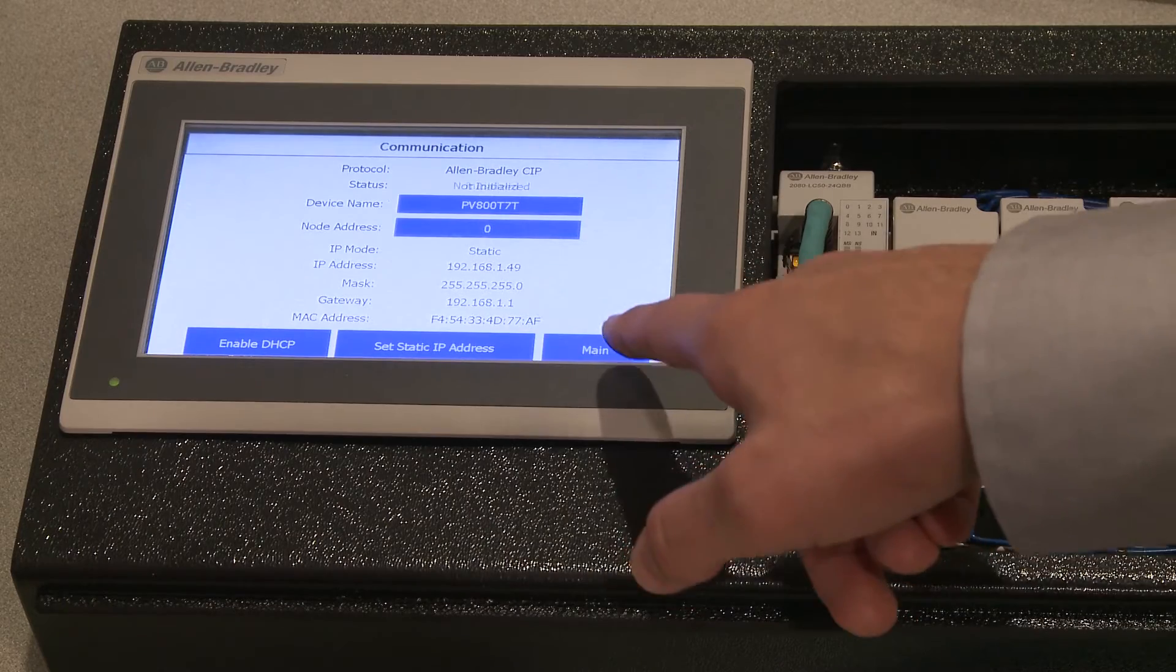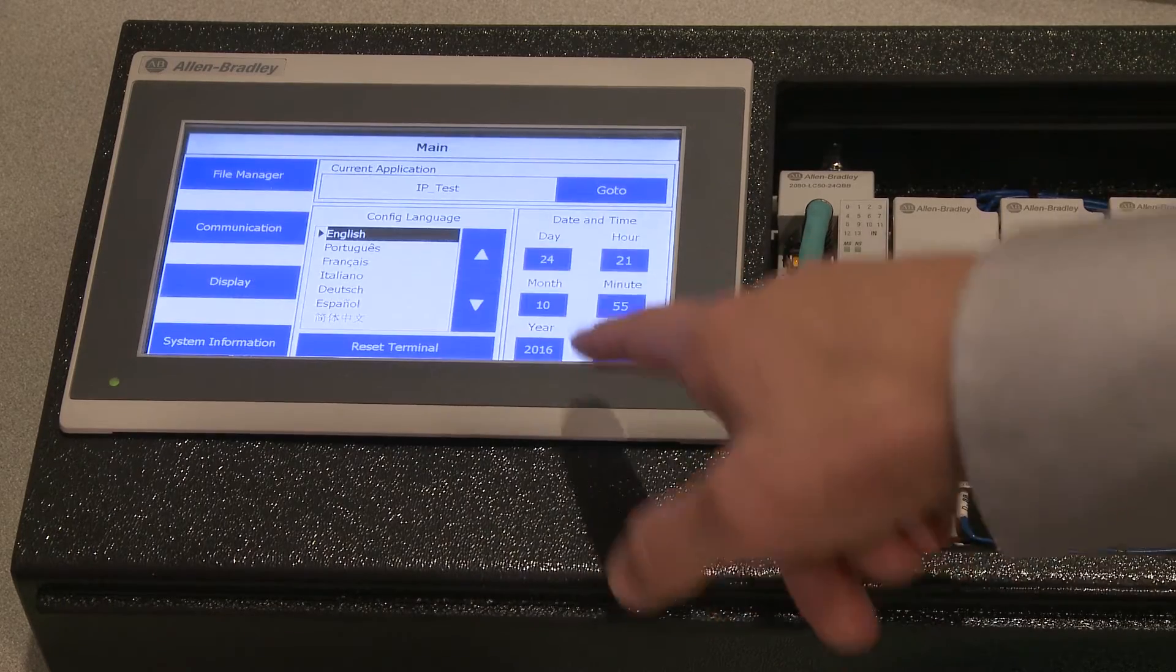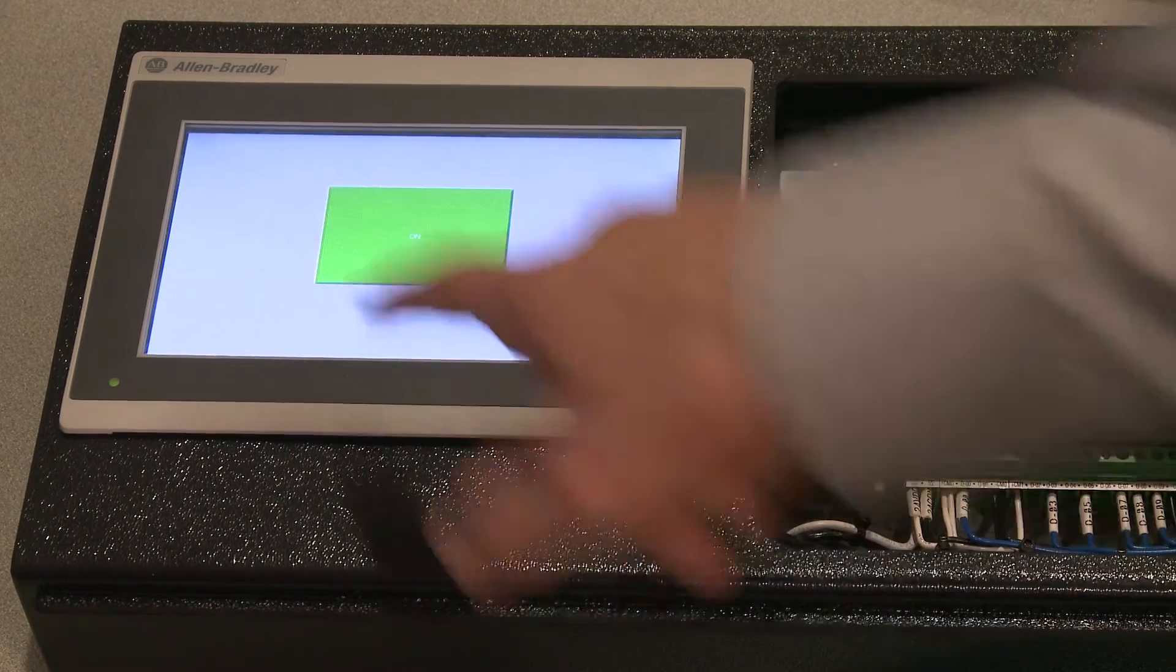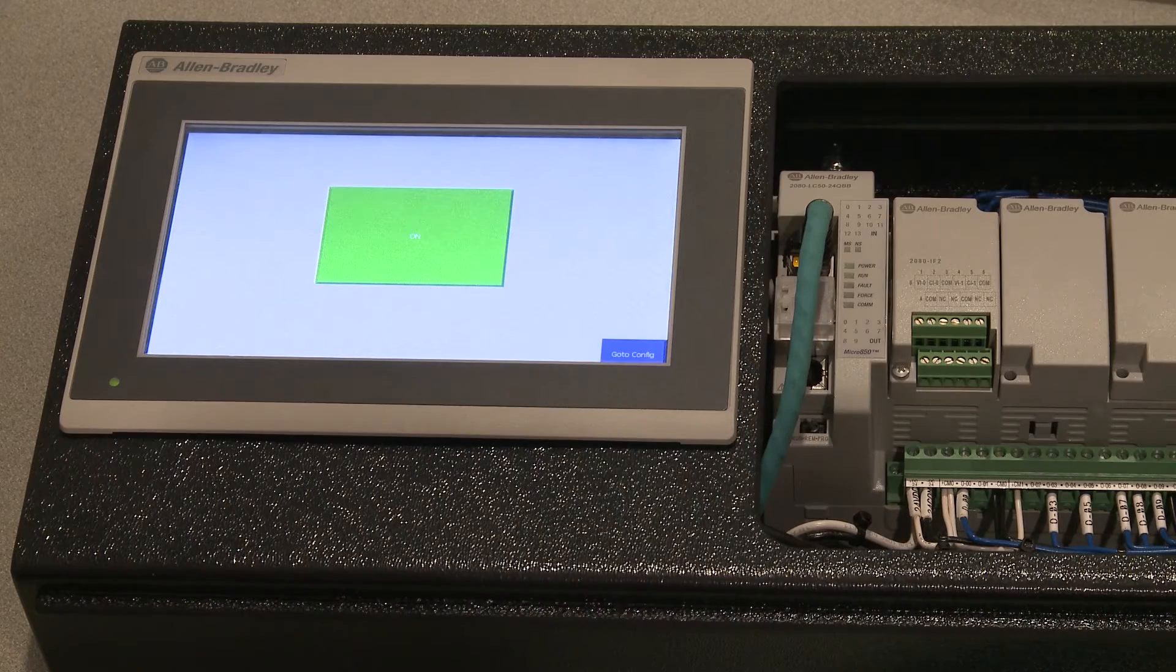And we go back to the main screen, and then go back to load our application, and we see that it's working.